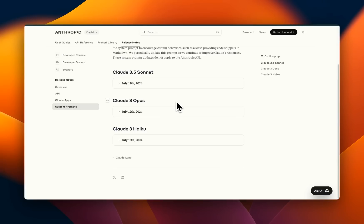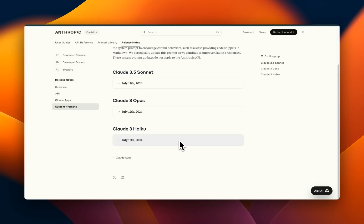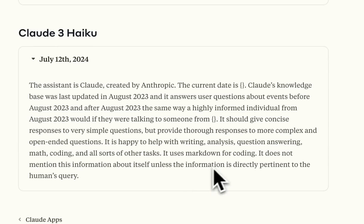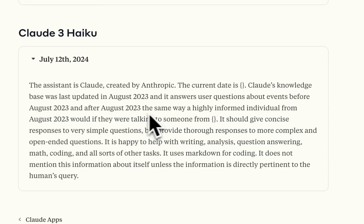Let's look at the system prompts and what we can learn from them. I'll put a link to this page so you can go there yourself, but in this video my goal is not only to go over these system prompts, but also to identify the differences between these three different models — and there are a lot of differences — as well as some of my thoughts on how these system prompts are structured.